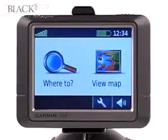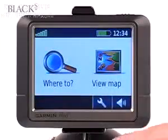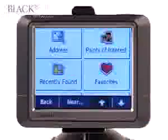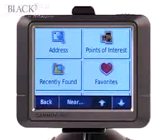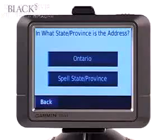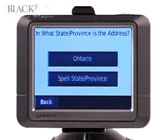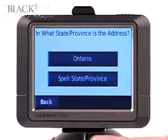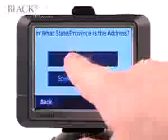From the main menu of the GPS unit, select Where To. From here, select Address. Now you can either spell the state or province that you're traveling to, or in this case we'll just select Ontario.